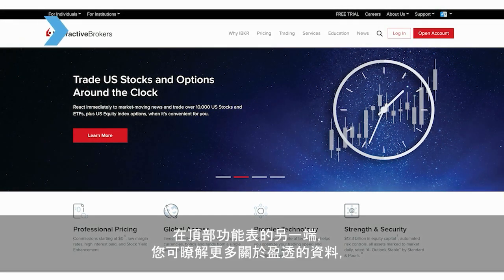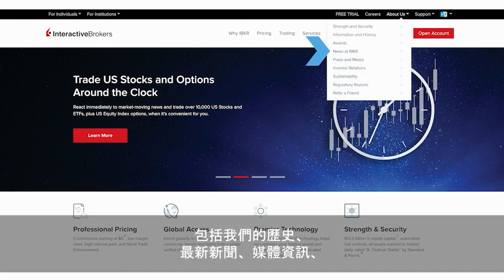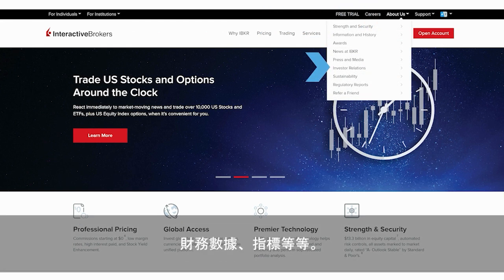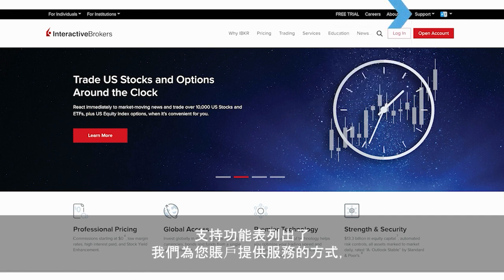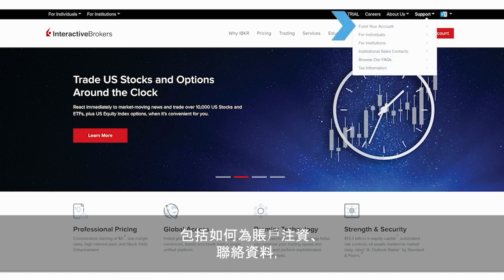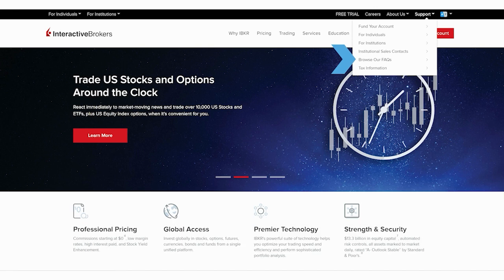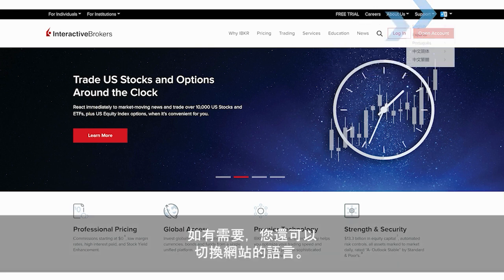Now let's move across the very top menu, where you can learn more about us, including everything from our history to current news, press, financials, metrics, and more. Our support menu lists various ways we can help service your account, including how to fund it, as well as contact information and a wealth of responses to frequently asked questions, or FAQs. You can also change the language on the site if needed.